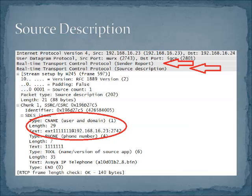The source description RTCP message is just that — it describes the connection point and provides information about the original source for the data. This is different than the synchronization source ID used by RTP. It tries to provide some way to identify in human-readable format the source. That's the source description RTCP message.